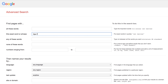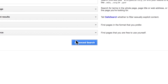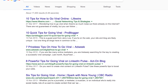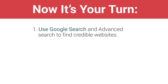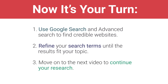Use various search strategies and terms, and take time to identify relevant and credible sources. When you have refined your search enough to get relevant results, move on to the next video to make notes about your research. Now it's your turn: use Google Search and Advanced Search to find credible websites with information about your topic. Refine your search terms until the results fit your topic, then move on to the next video to record information on your search.